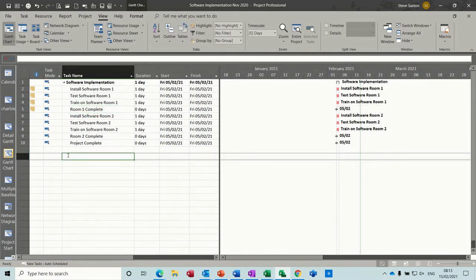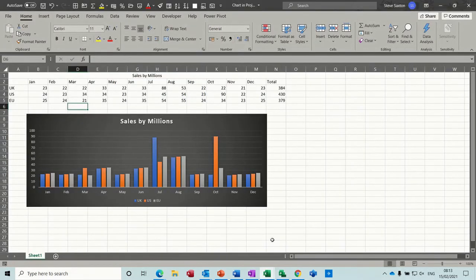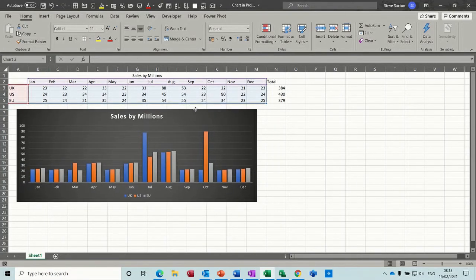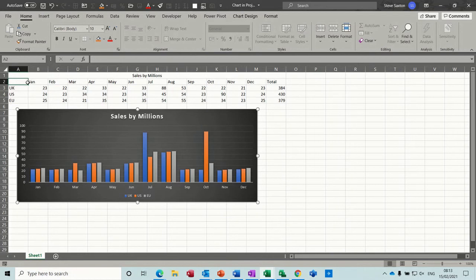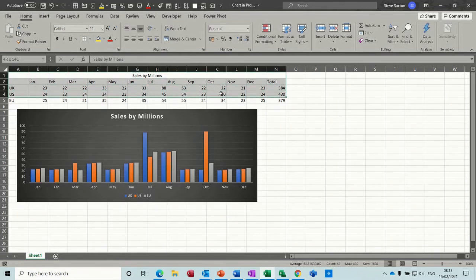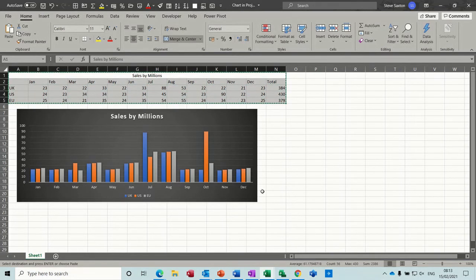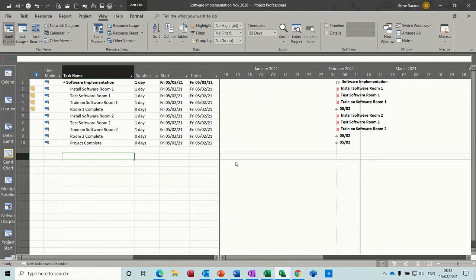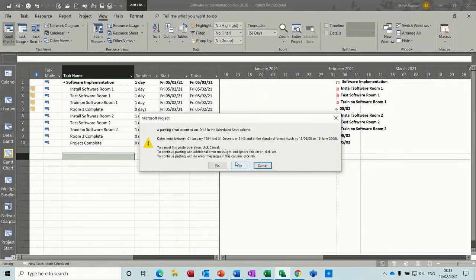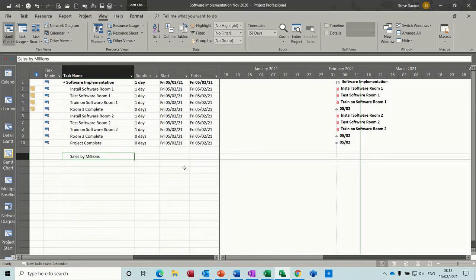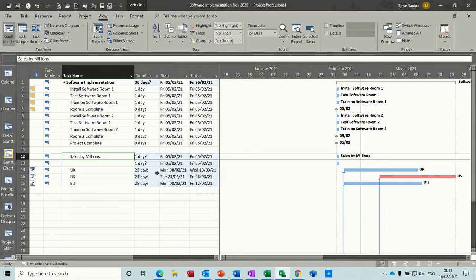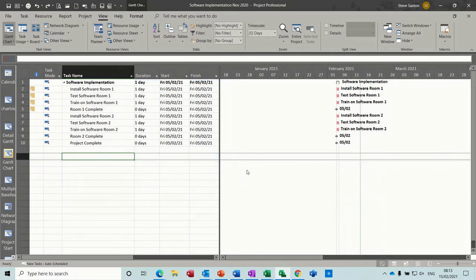Now the other thing you can do in project — so that's bringing Excel into the tasks — you can actually bring Excel into the Gantt chart. What I mean is you can bring a graph into the Gantt chart. If I highlight all of this and copy it, go back into project and select paste — it doesn't like that — let's drop that in as tasks. I don't want that, so I'll undo that. But what you can do is copy the graph.